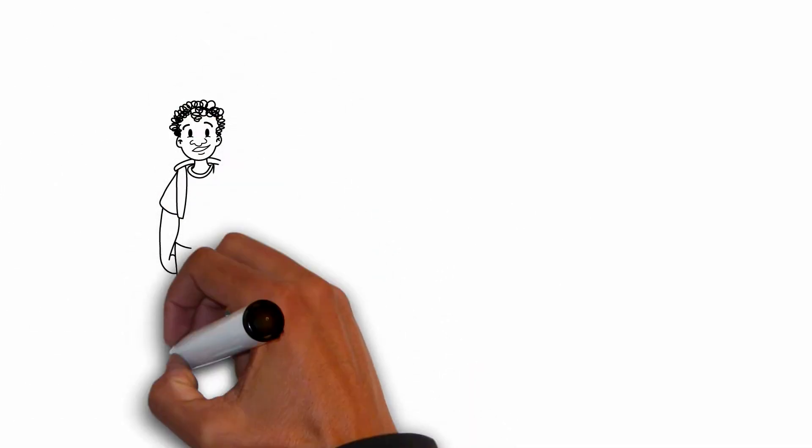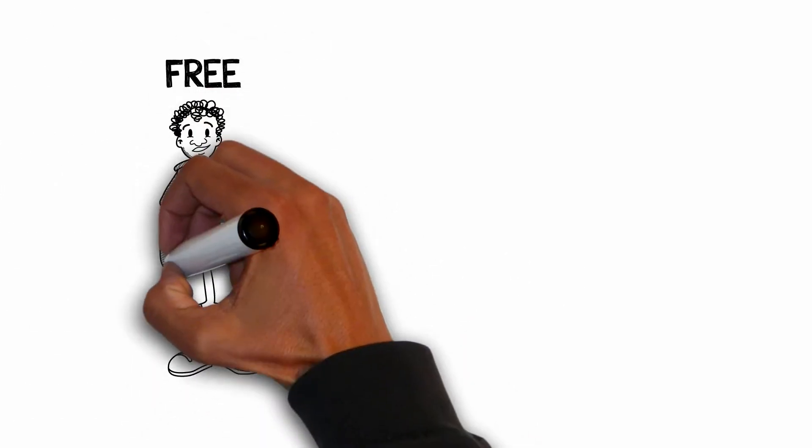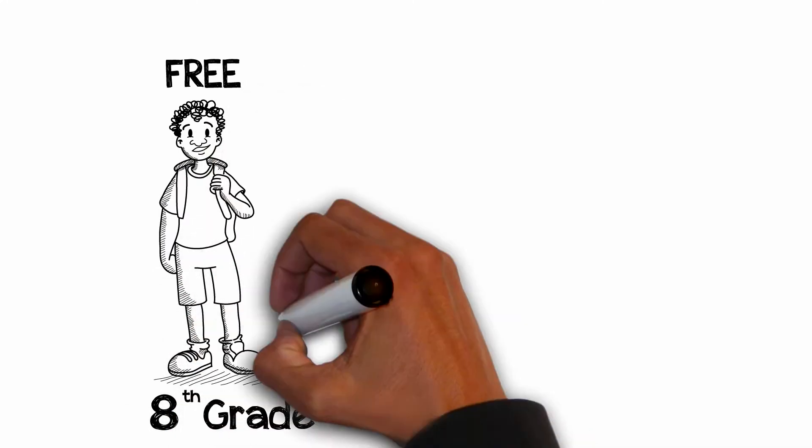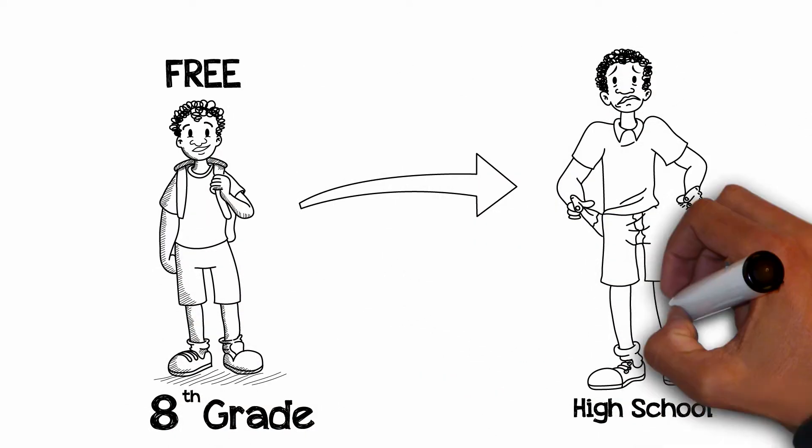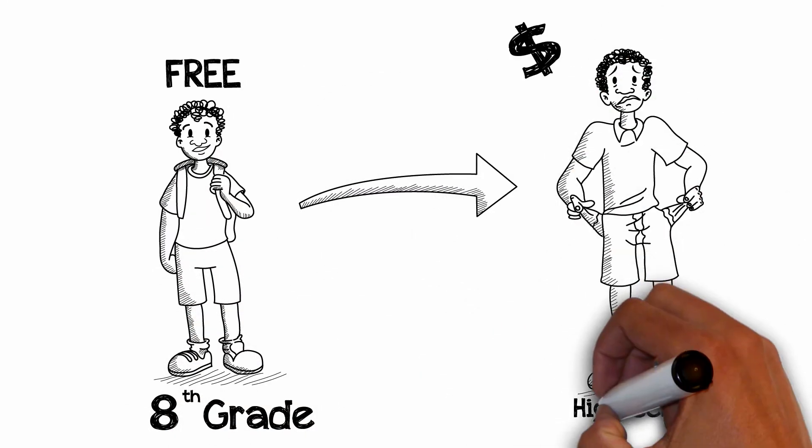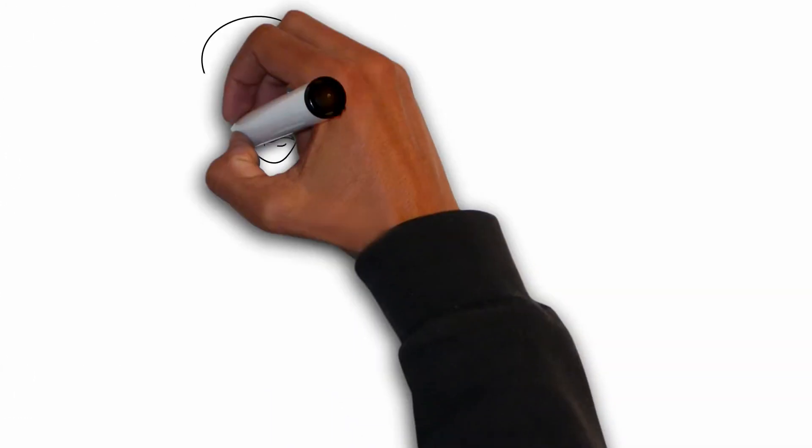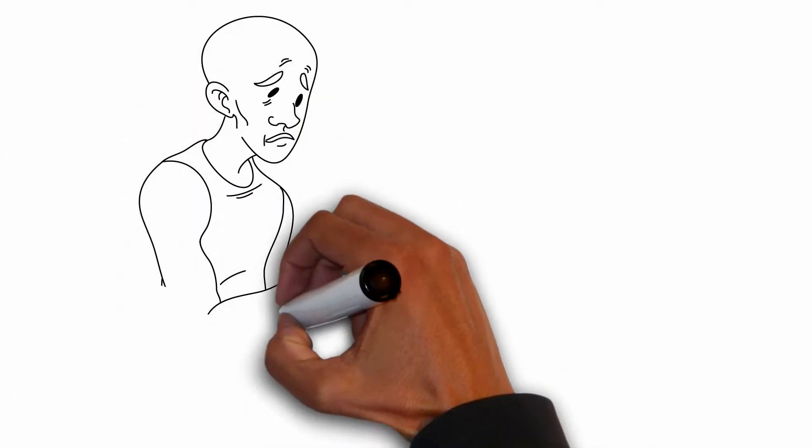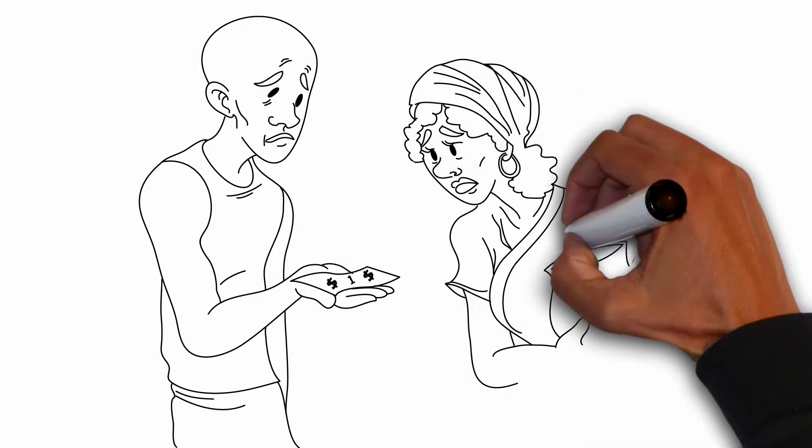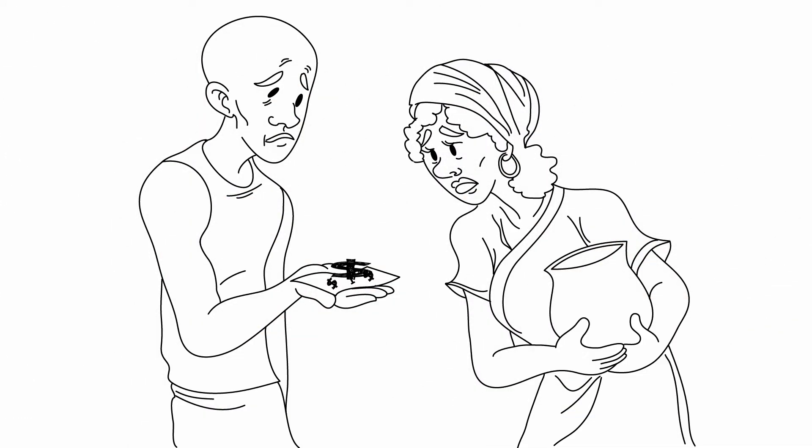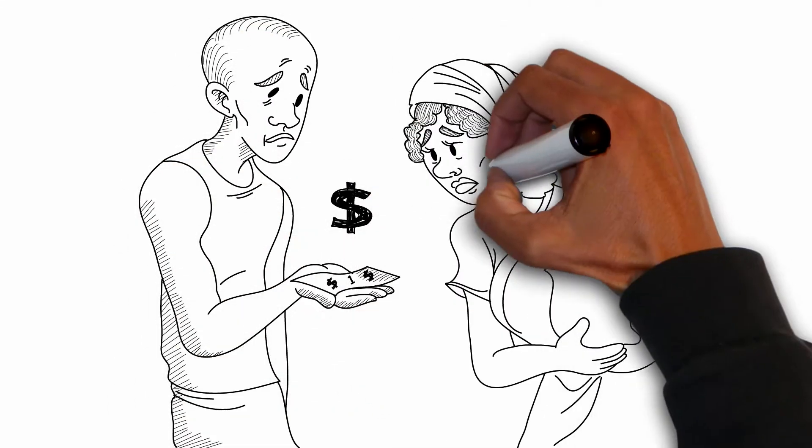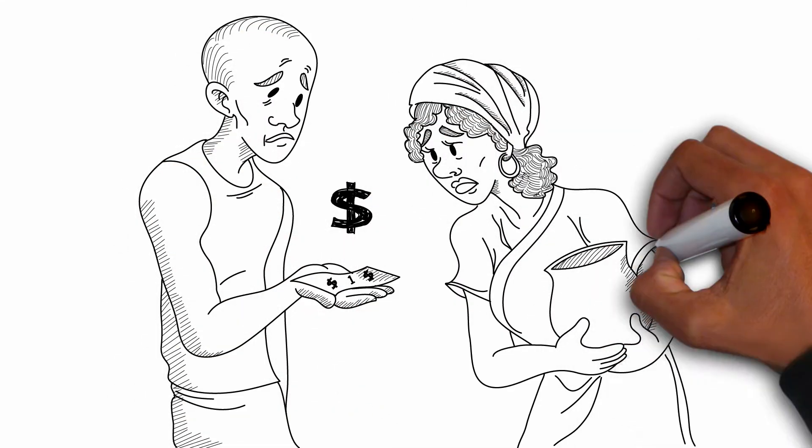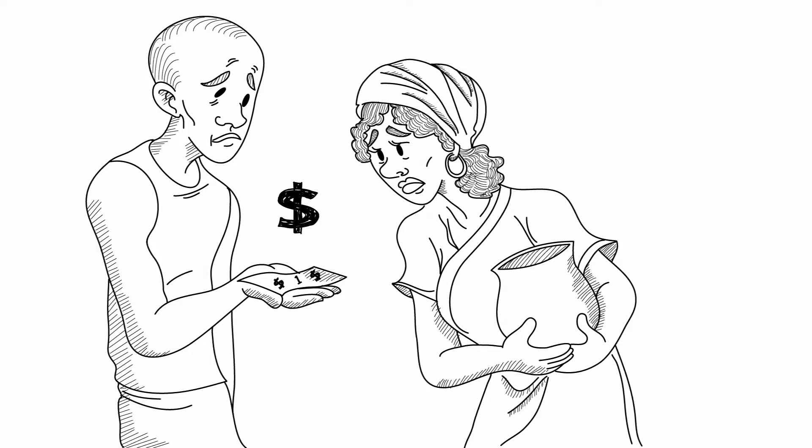You can go to school for free in Malawi until the 8th grade, but if you want to go to high school, there are fees associated with it. With more than half the population of Malawi living on less than $1 a day, the cost of high school is unaffordable for a majority of families.